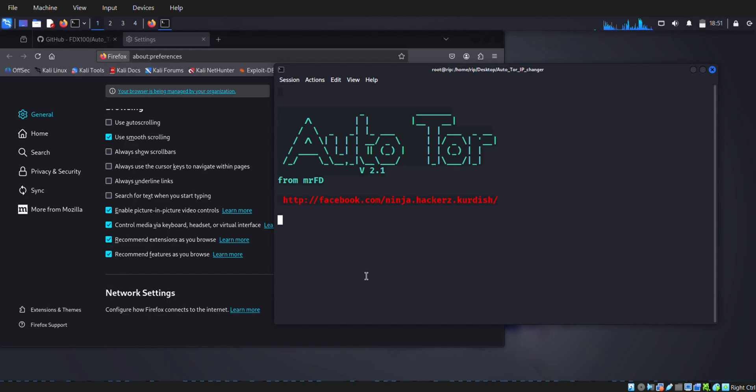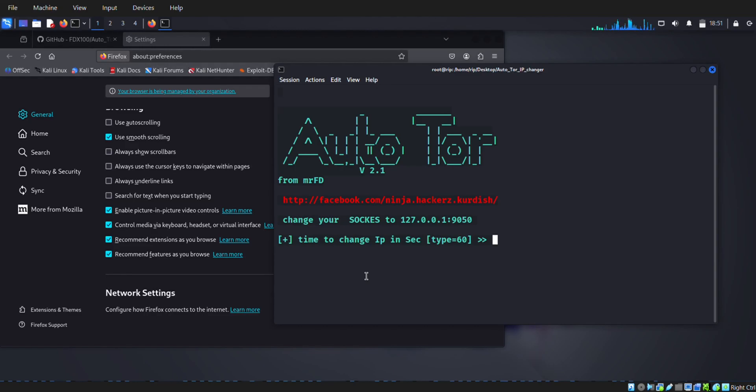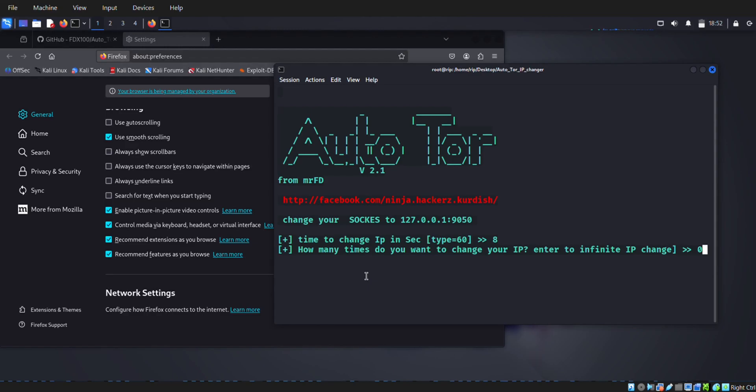Then again go to terminal. The first option means how many seconds you want to refresh your IP address. I chose eight. And then it's how many times you want to change. I selected zero, which means infinity times.